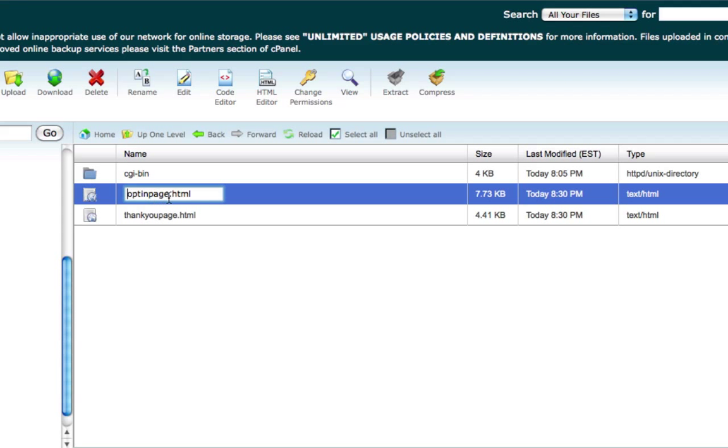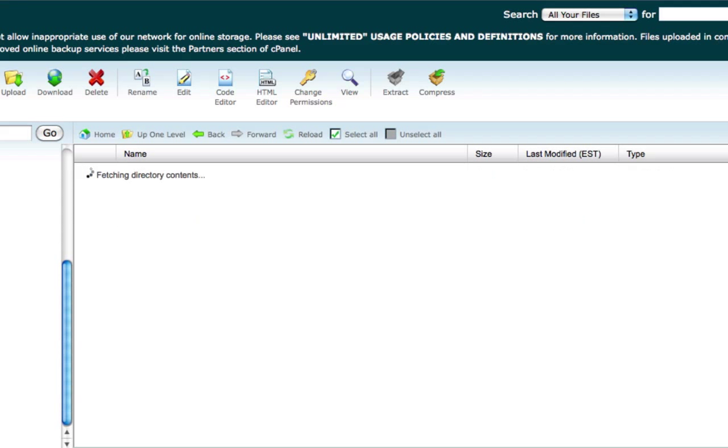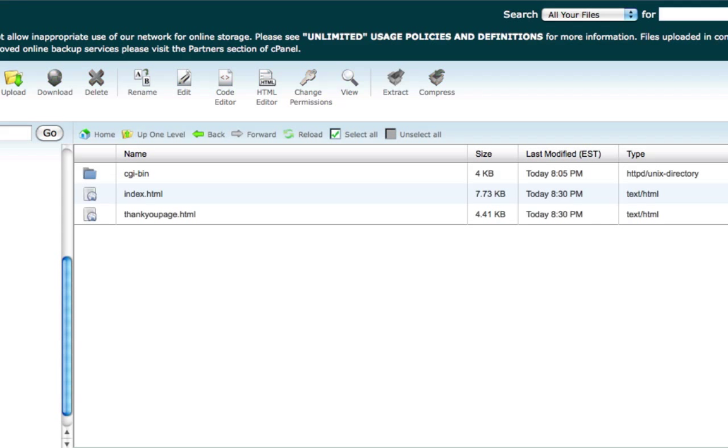Because that lets the server people over there know that that's where your website is going to be at.